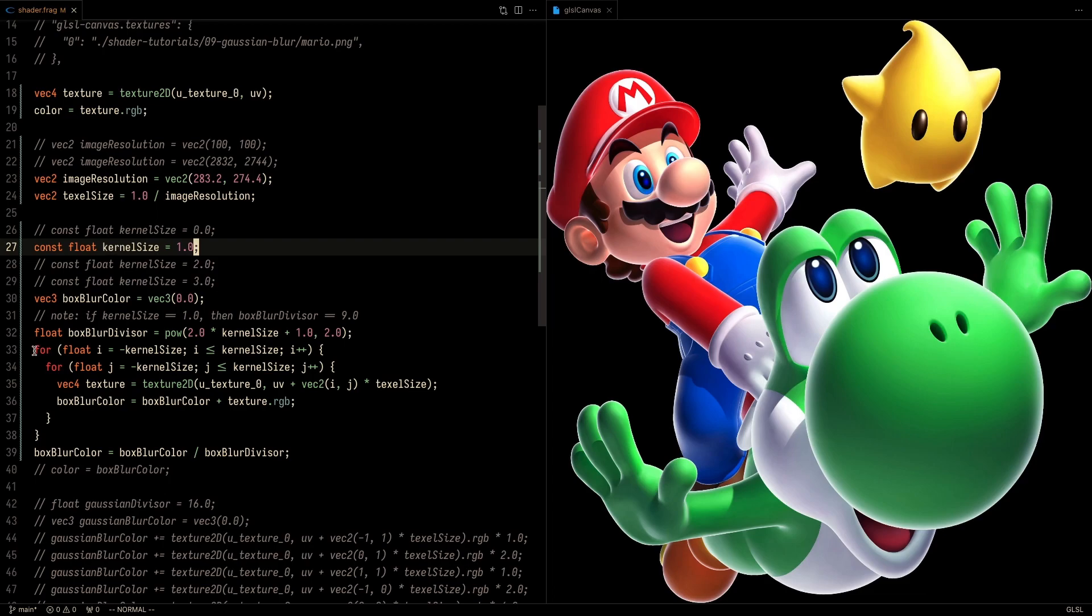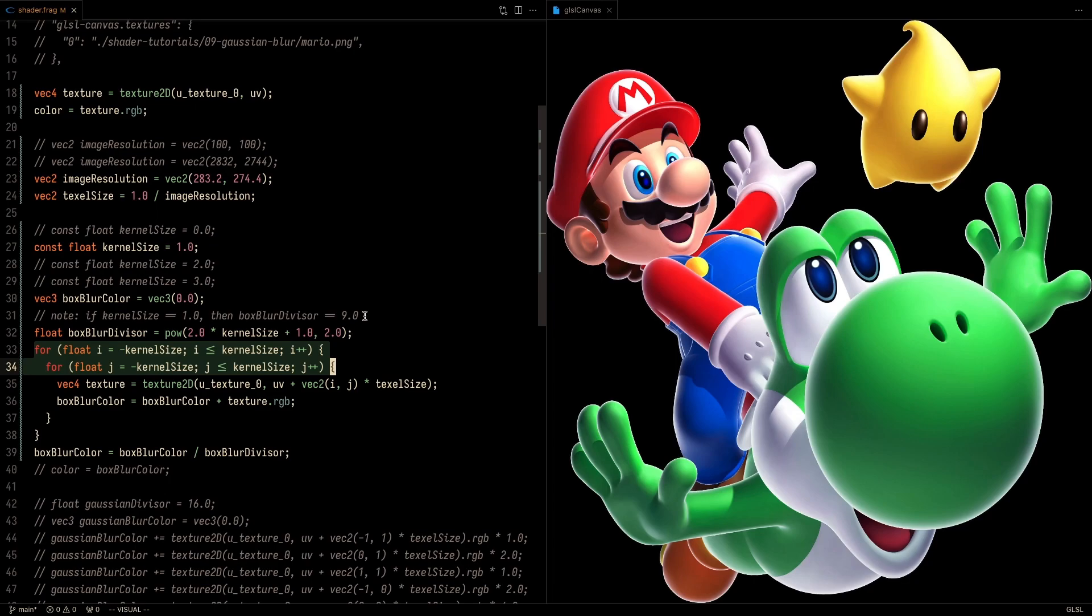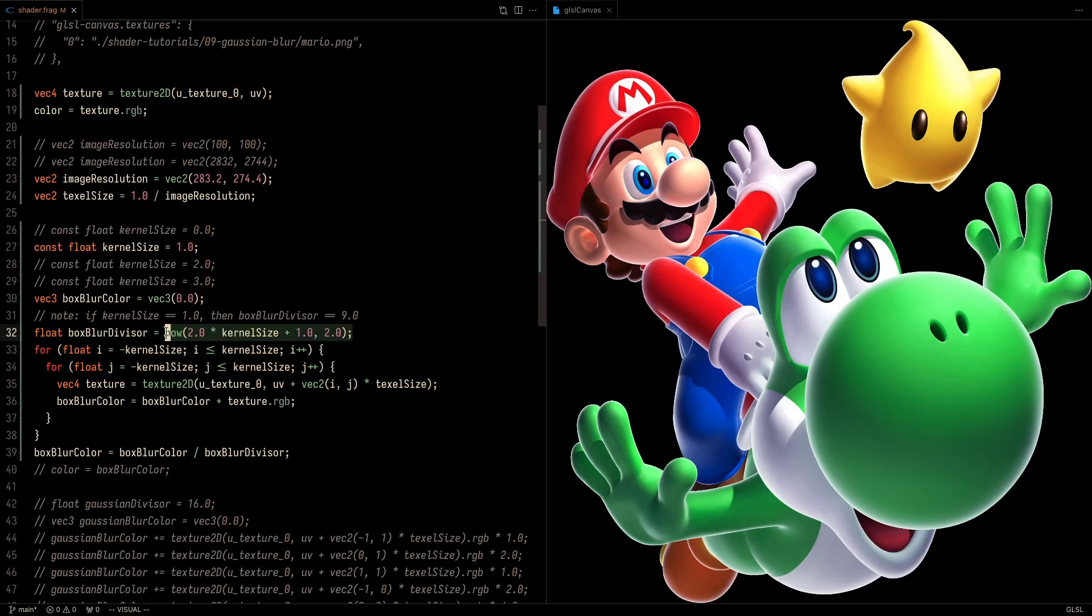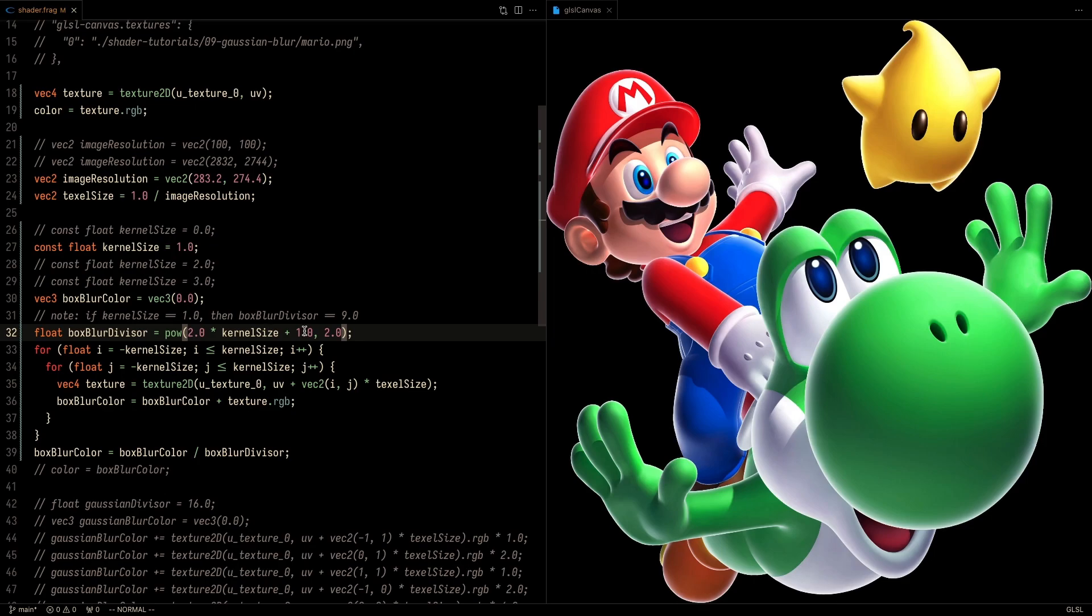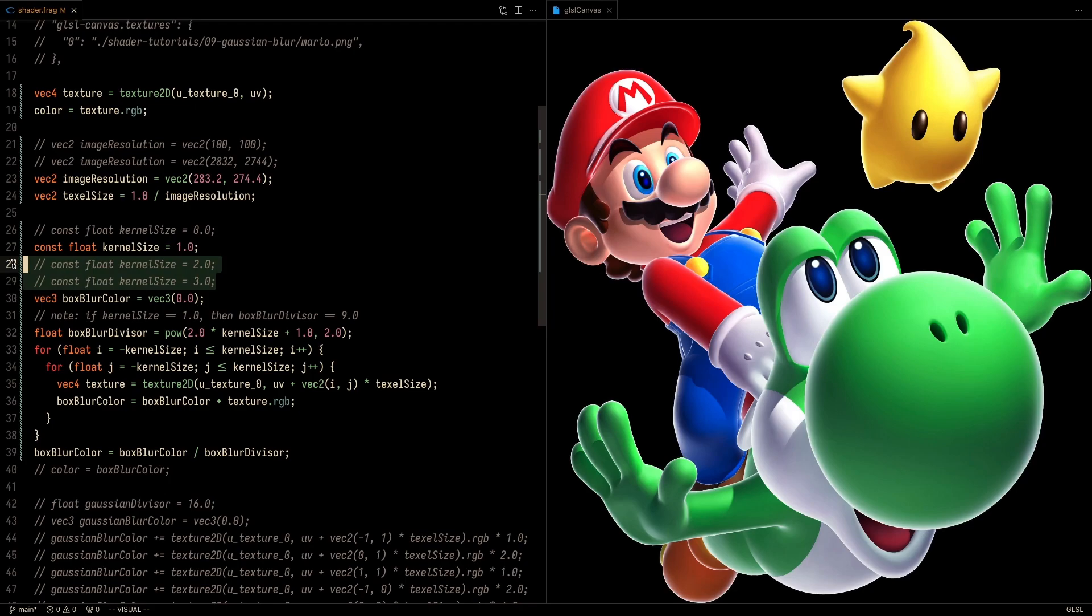And here I'm setting the kernel size to 1. We're going to essentially iterate in a nested for loop from negative 1 to 1. So that means the box blur is going to need to be divided by 9. And that is how I'm calculating this value here. I am multiplying the current kernel size by 2, so 1 times 2 is 2, adding 1 to get 3, and then squaring that to get 9. And that is the formula you can use if you want to easily vary the kernel sizes.